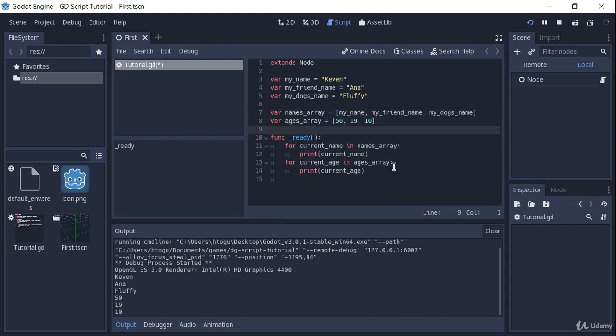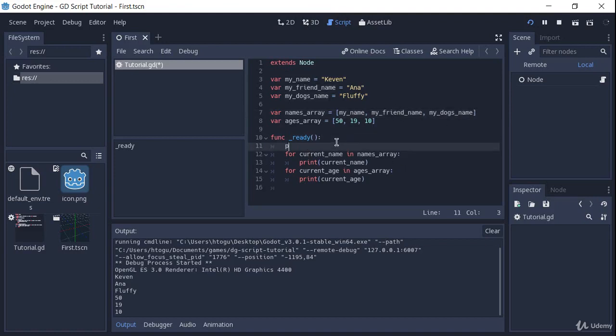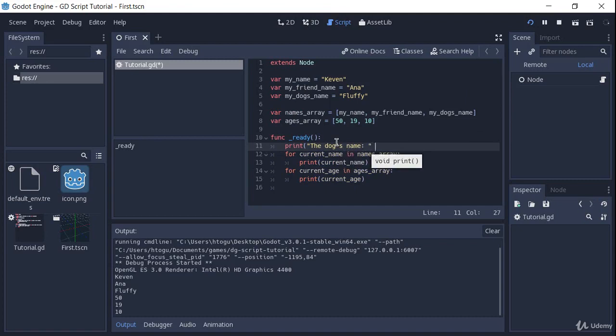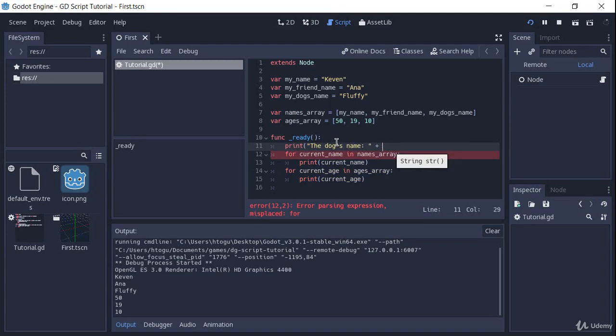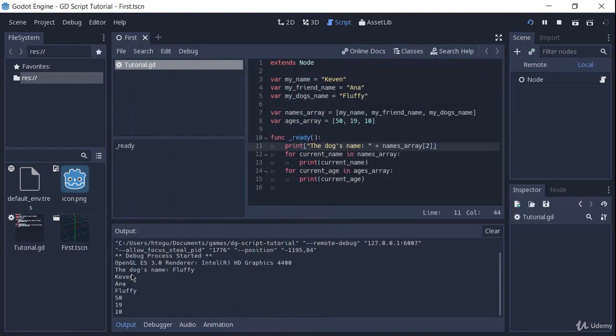Every item in the array has an index. So the index is basically the position of that item in the array. My name for instance here is going to be the index 0, my friend name is going to be index 1, and my dog's name is going to be index 2. And names array at the index of 2 will get the dog's name. So if I just run this, dog's name is fluffy. So we can use this index to get any item in the array.